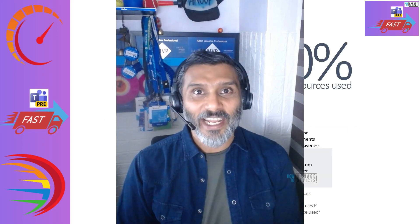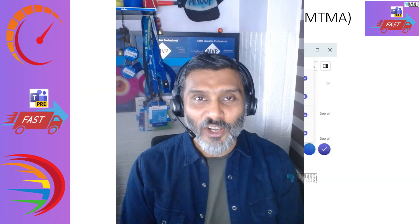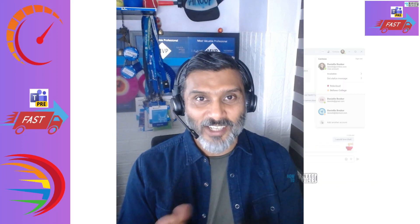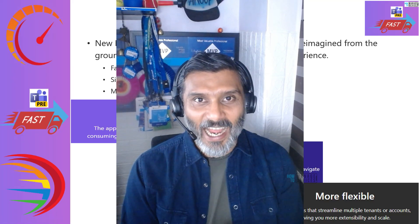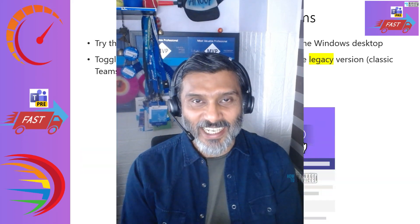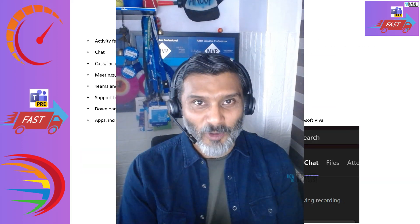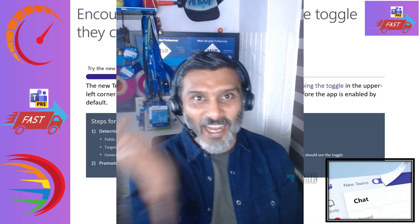We will see more details on the features of the new Teams preview version, and then in the demo we will see the policy configurations on the admin center side and the configuration on the client side. Then we will upgrade the client to the preview version. So a lot of details are coming your way — don't skip it. Let's go ahead and watch it.